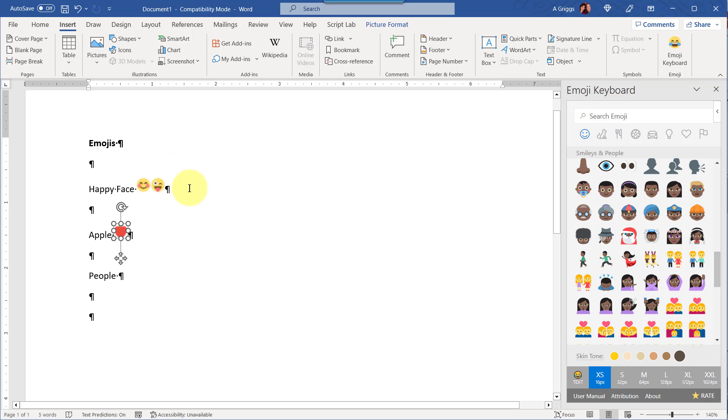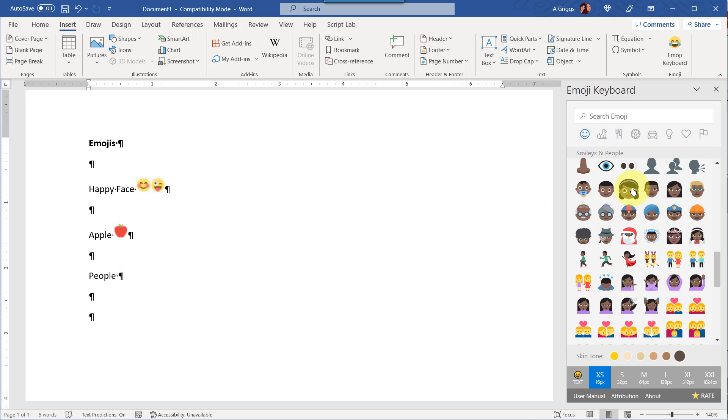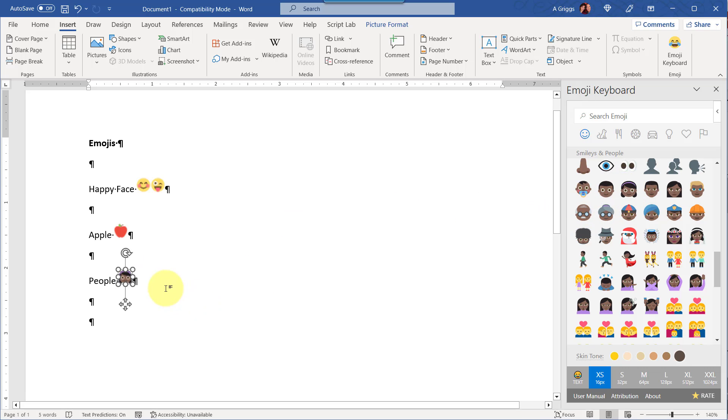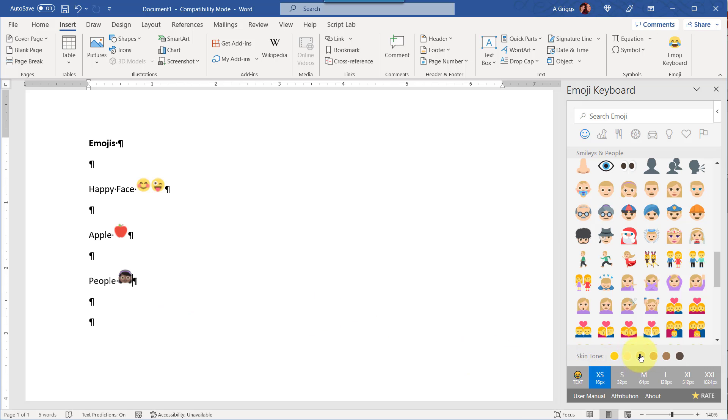And again, to add an emoji say of different faces, you would go ahead and click, reposition your cursor, and add another face.